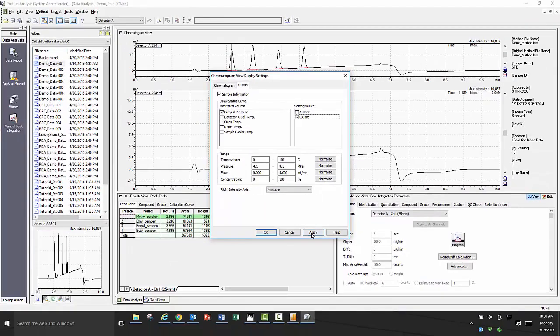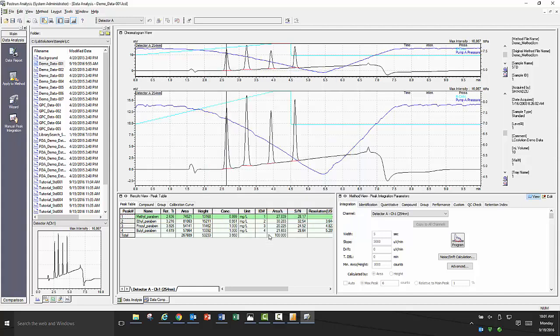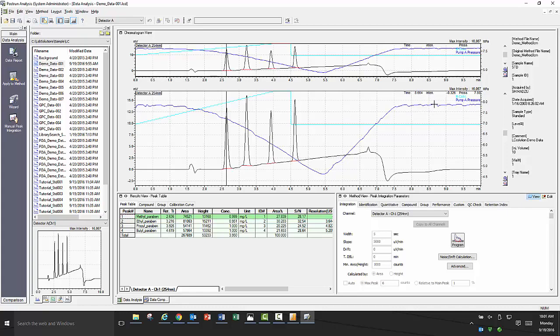In this case, I am overlaying the gradient time program of pump B as well as the pump A pressure. Now that the traces are overlaid with the chromatogram data, you can see the power of analyzing your data with all of this information viewable simultaneously. You can see where your peaks are eluting off in relation to your gradient and how the pressure of your pump is varying with the gradient throughout the run.